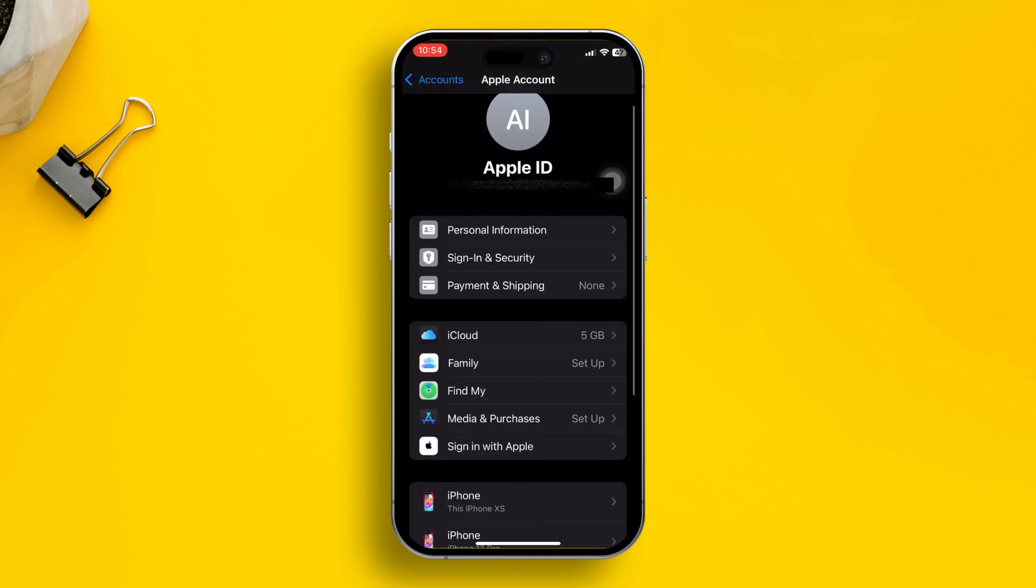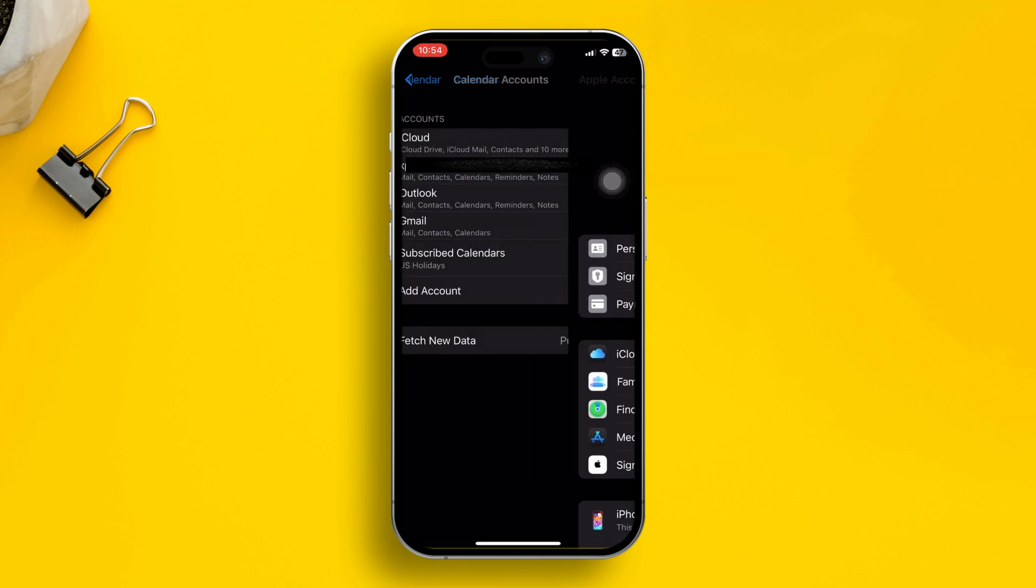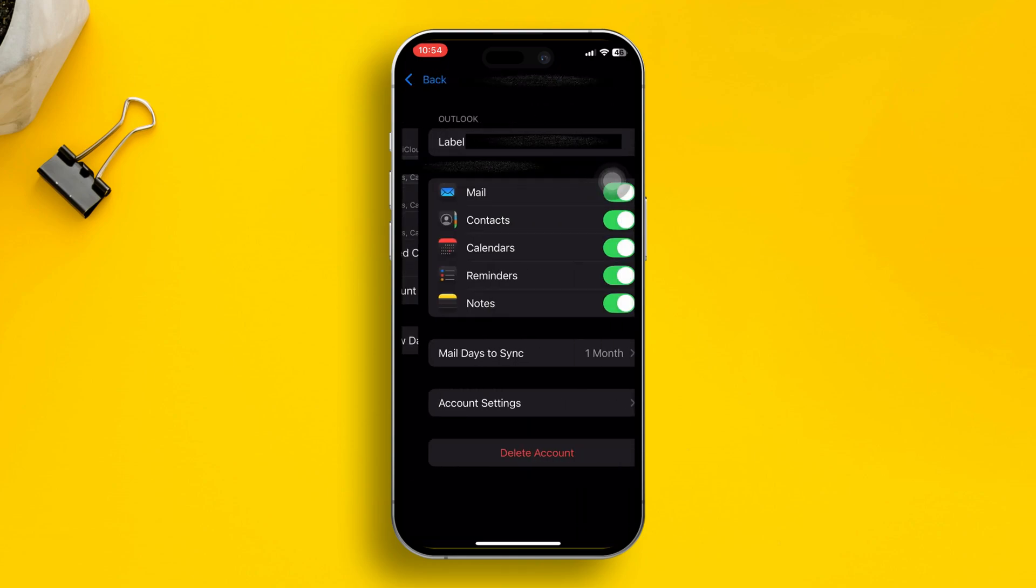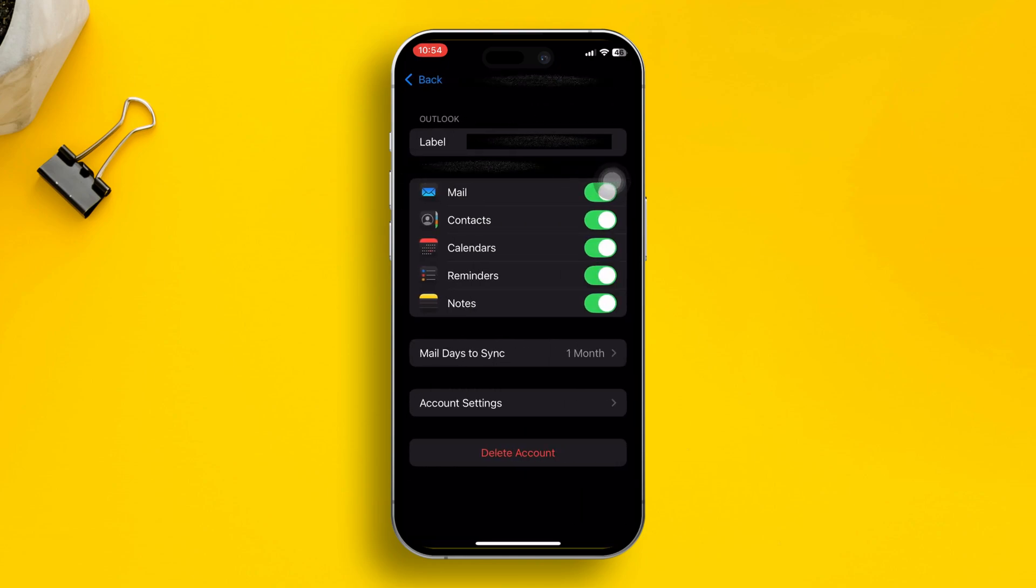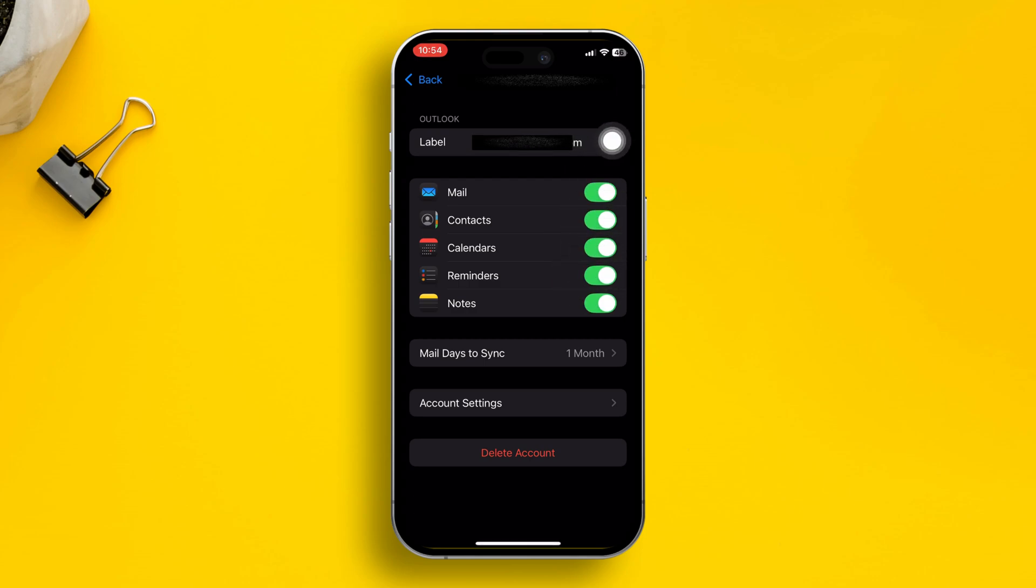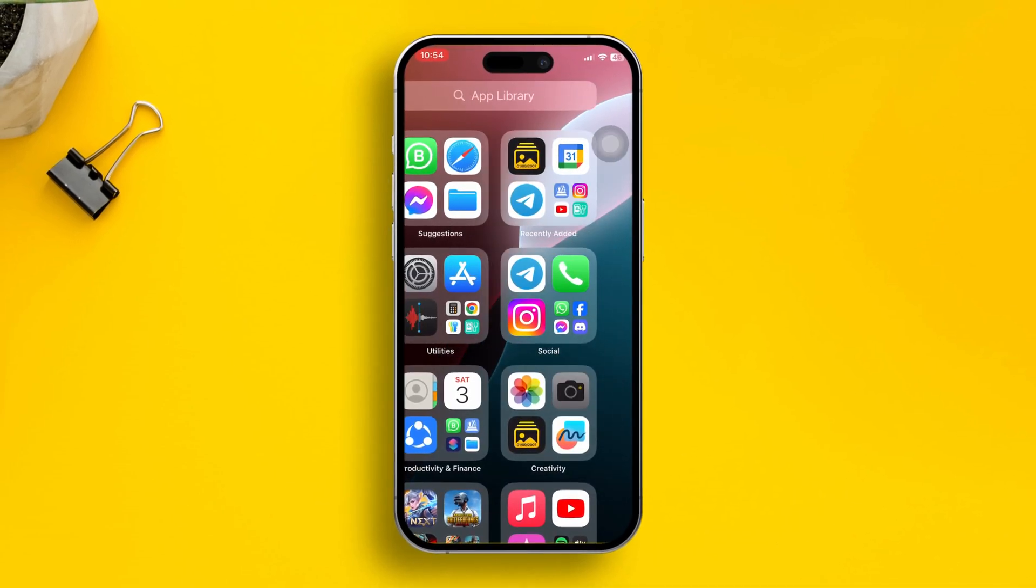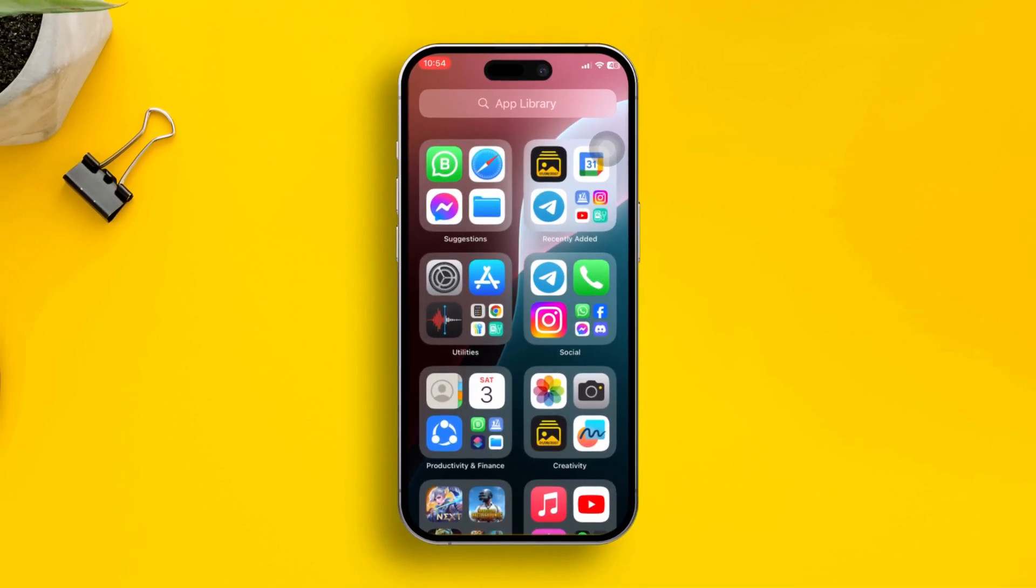For example, I'll pick my Gmail account from here and you can see there's a calendar option. Make sure to enable it from here as well. This is how you can recover your old or easily restore your deleted calendar events on iPhone.